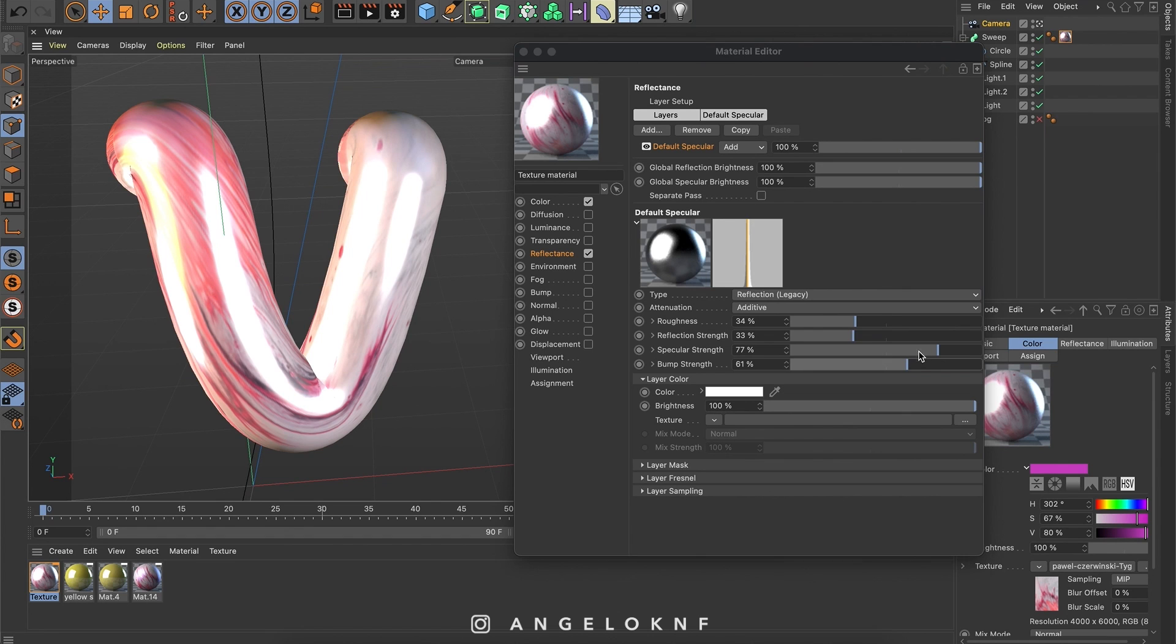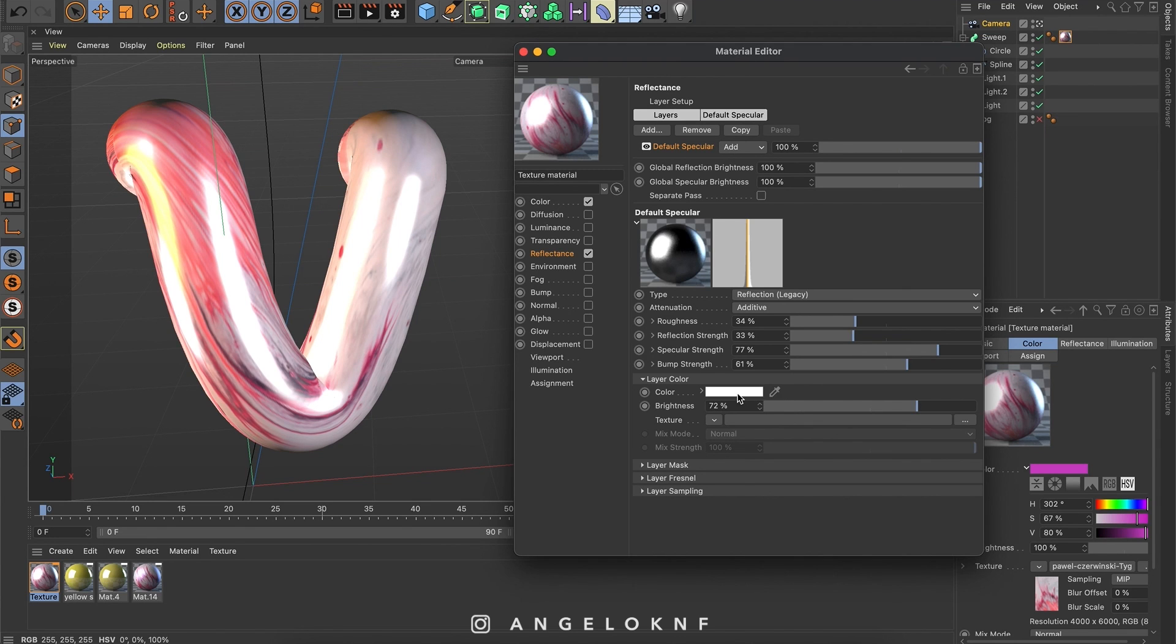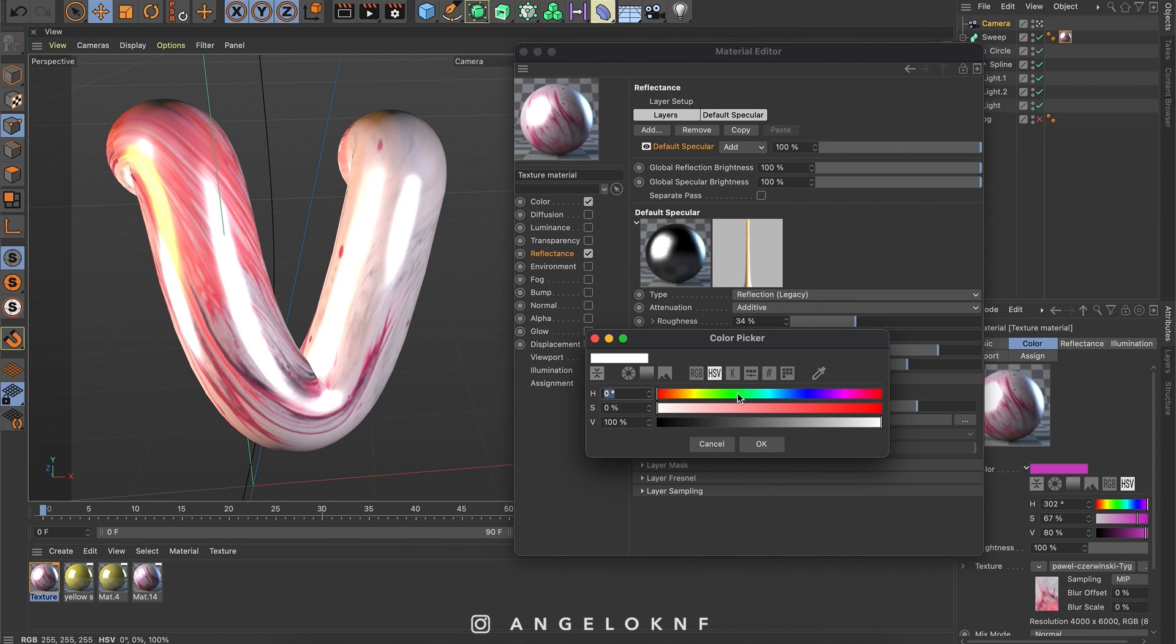Probably I will reduce the brightness a bit. Because it was very bright. And I will change the color of the reflectance to also a pink.